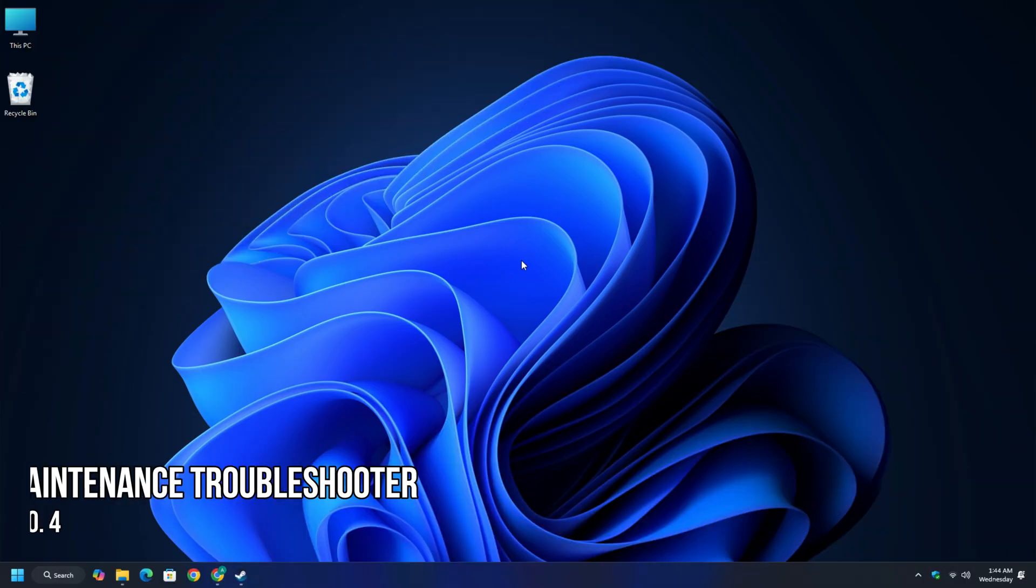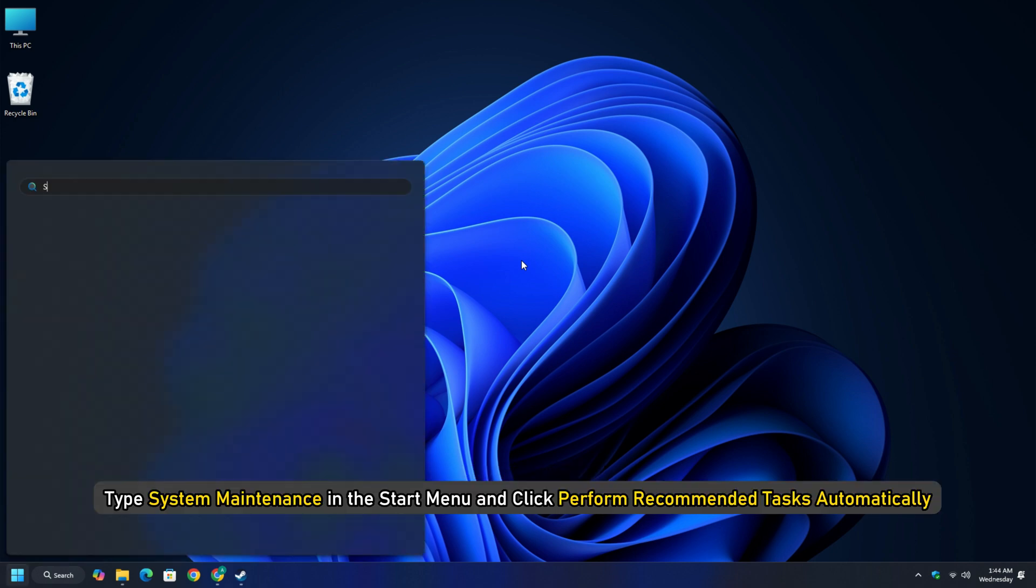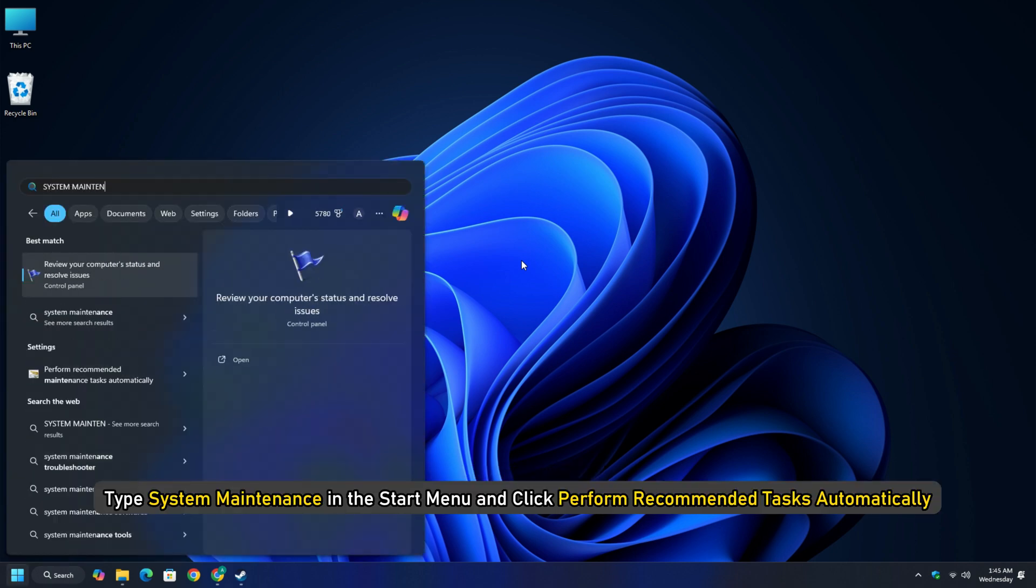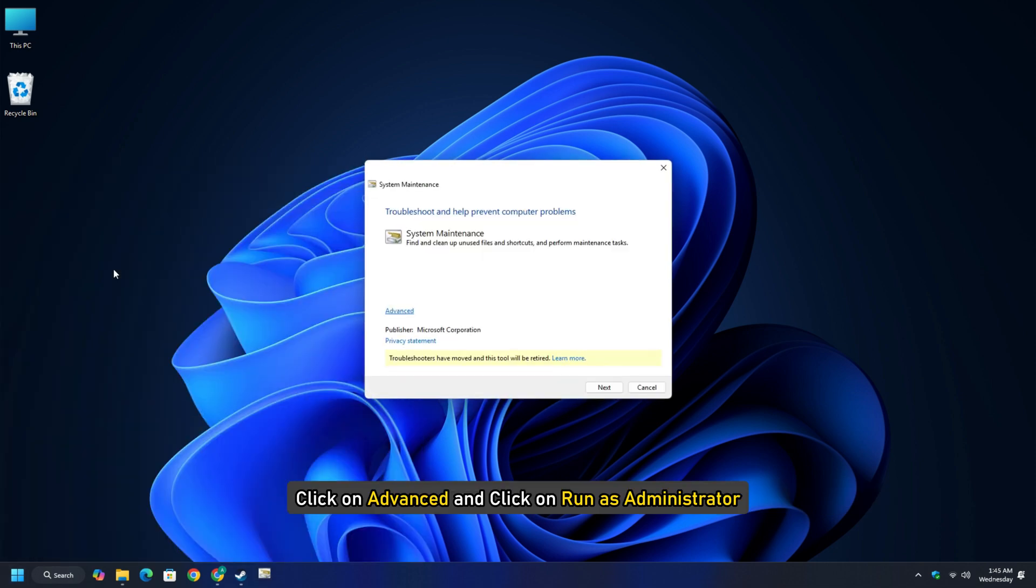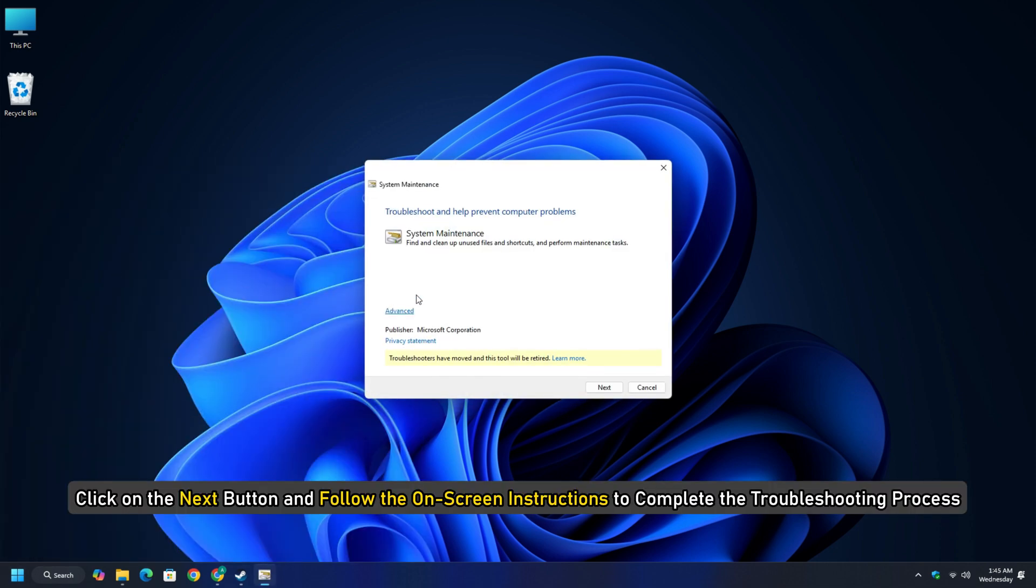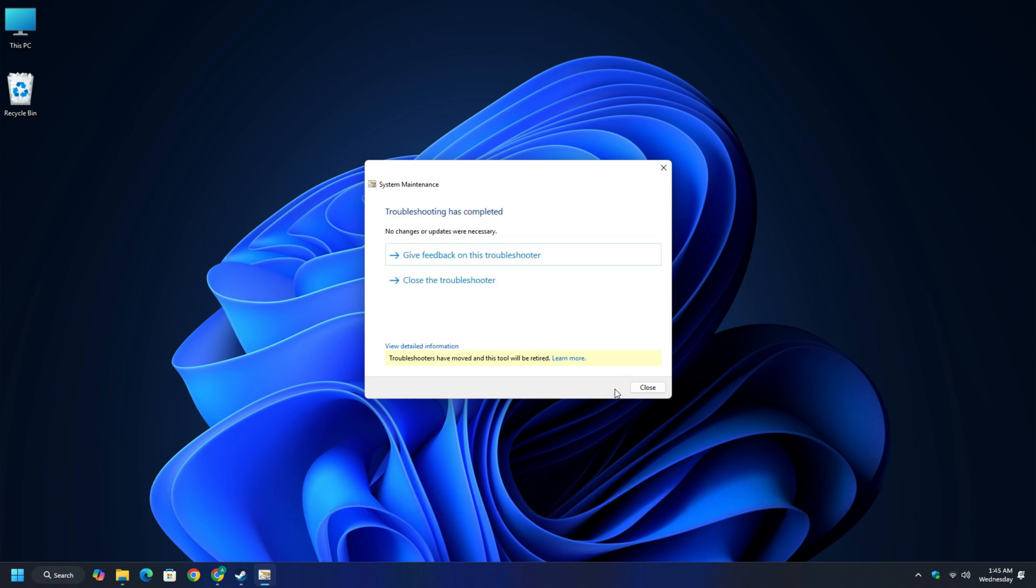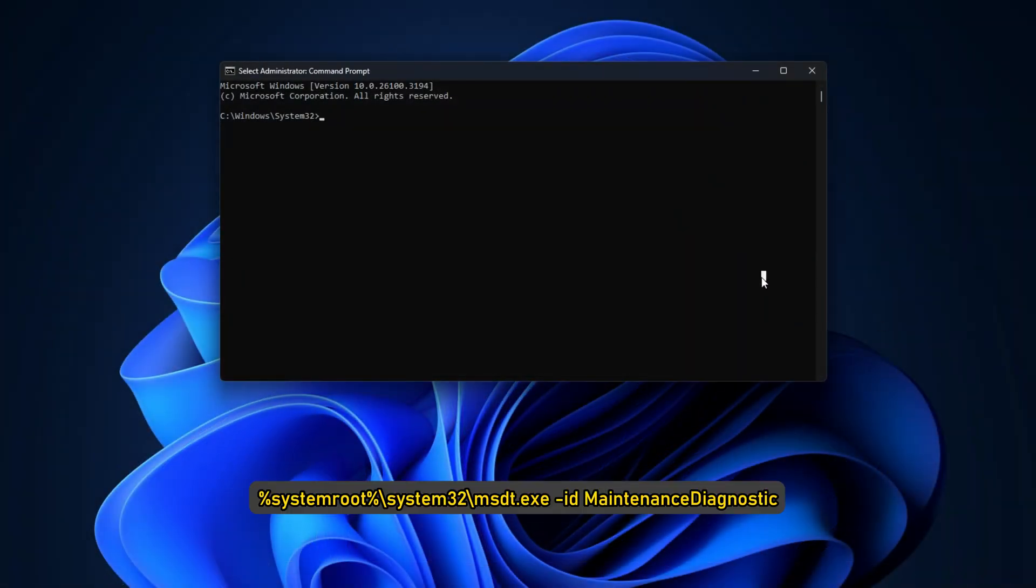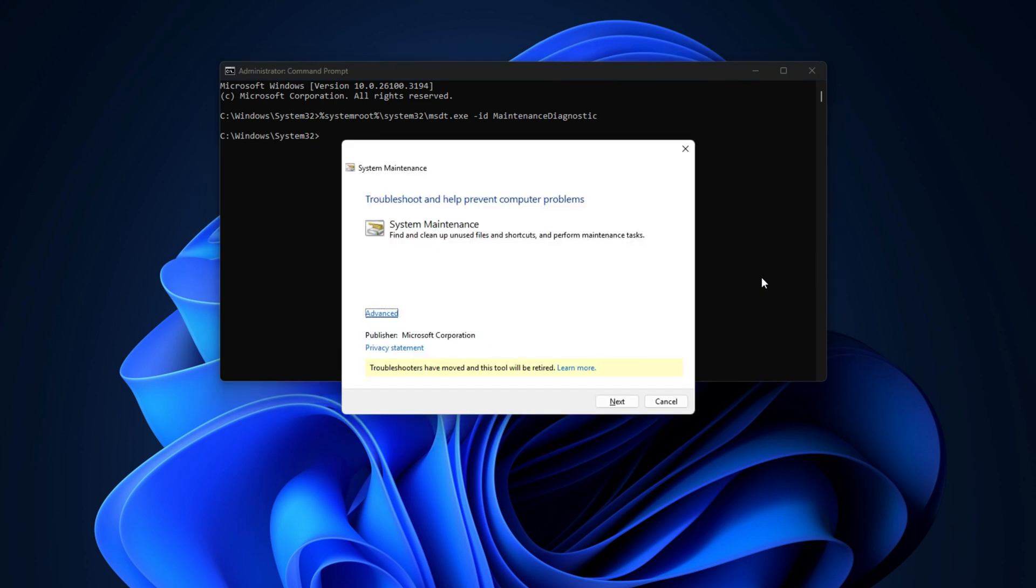Method 4: Run System Maintenance Troubleshooter. Type 'System Maintenance' in the Start menu and click 'Perform Recommended Tasks Automatically.' Click on Advanced and click on 'Run as Administrator.' Click the Next button and follow the on-screen instructions to complete the troubleshooting process. Alternatively, you could run this command in an elevated command prompt window. Check if the problem reappears.